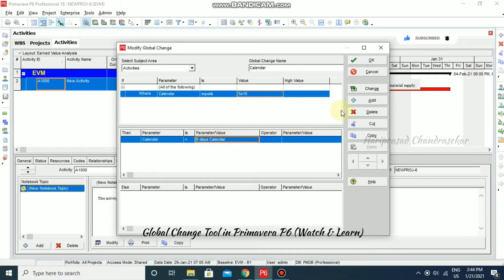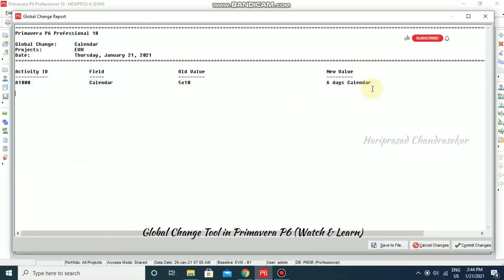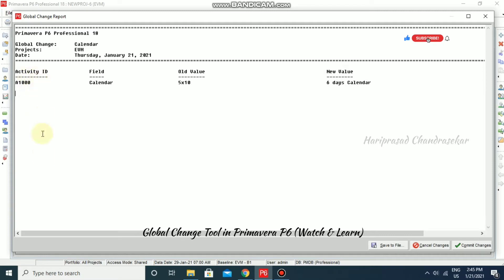Now click Change. Primavera P6 shows a Global Change Report window, listing the Activity ID, the field Calendar, the old value, and the new value. If there are multiple activities, all of them will be listed here. You can go for Save to File or Save Changes to commit, or Cancel Changes if you don't want to apply.